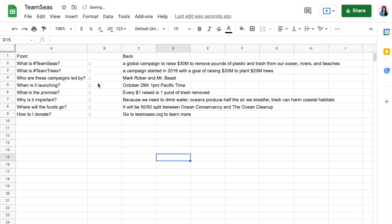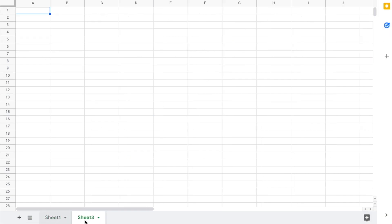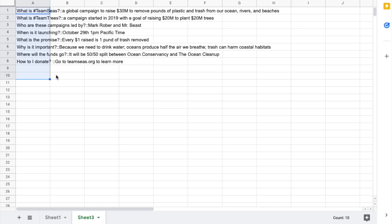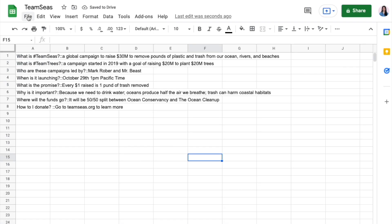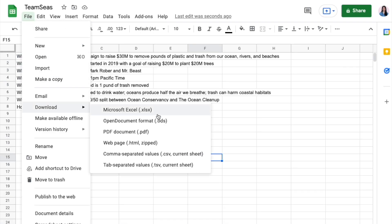We add another tab on Google Sheets, and this is where we join all of those columns together. Type equals, then the cell, ampersand, the cell, ampersand — and just drag that down. Now we download the current tab as TSV.